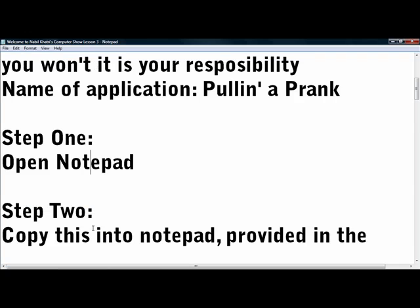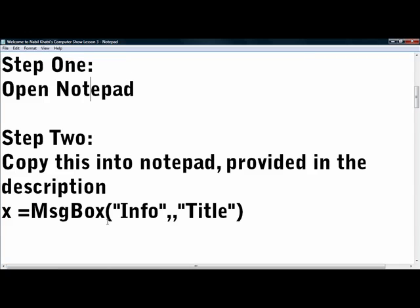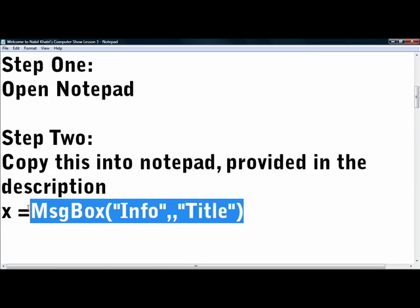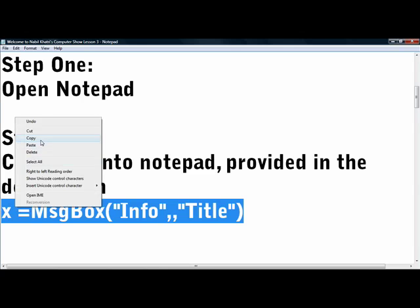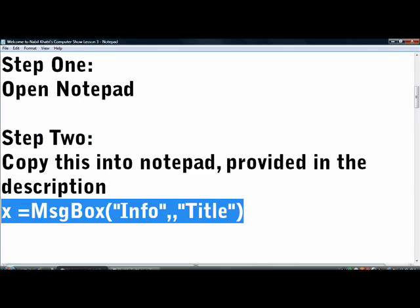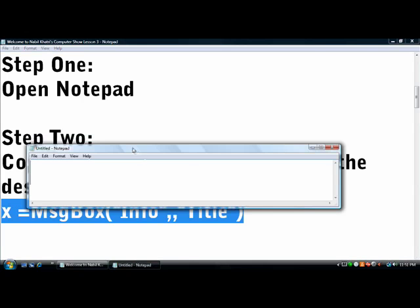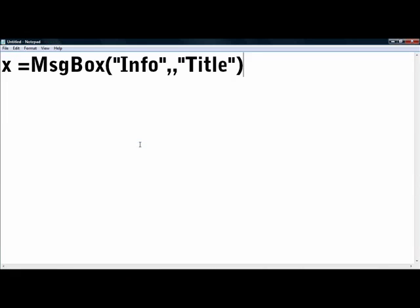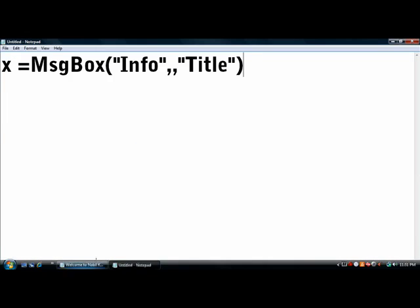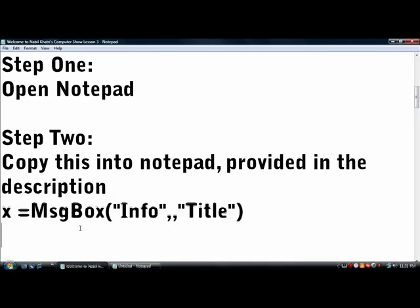Step 2, copy this into Notepad. I've provided it in the description. Right here. It looks crazy, it's computers.